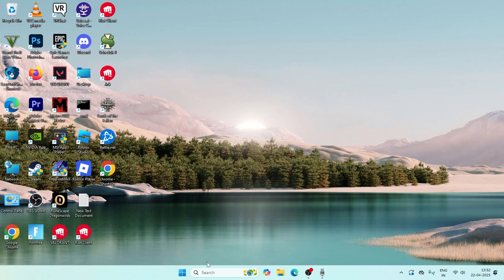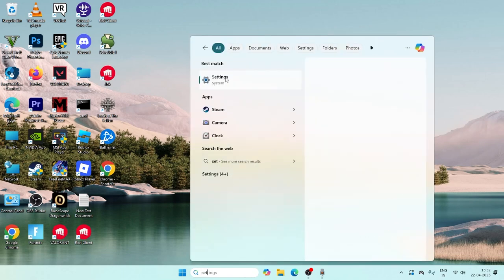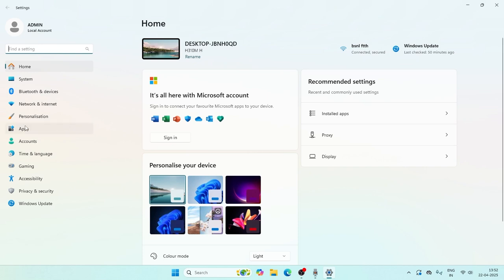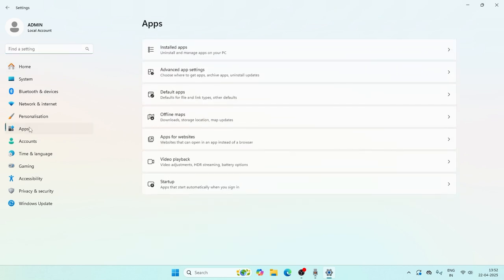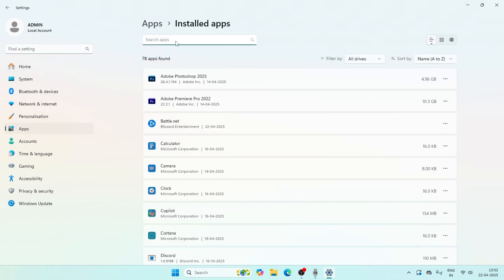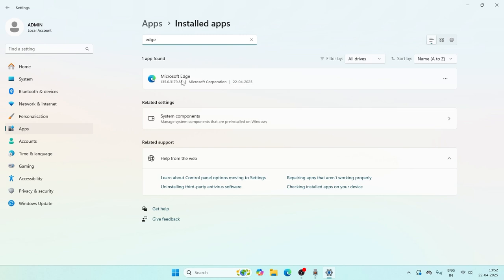Let's get directly into the steps. First, go to Settings, then navigate to Apps, then go to Installed Apps. From here, search for Microsoft Edge.